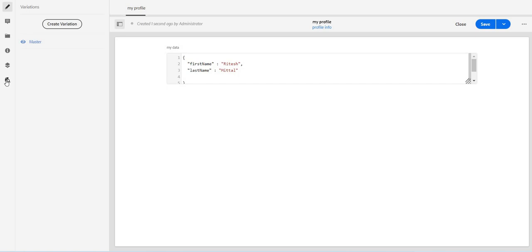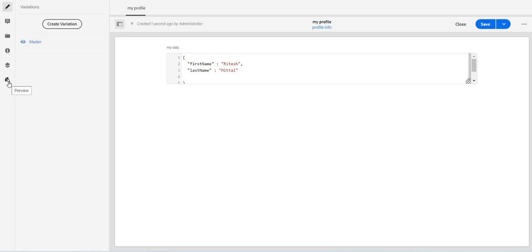And here we have something very unique which is preview. And if I click on this I should see basically a JSON, the same JSON which I can use as a headless one.